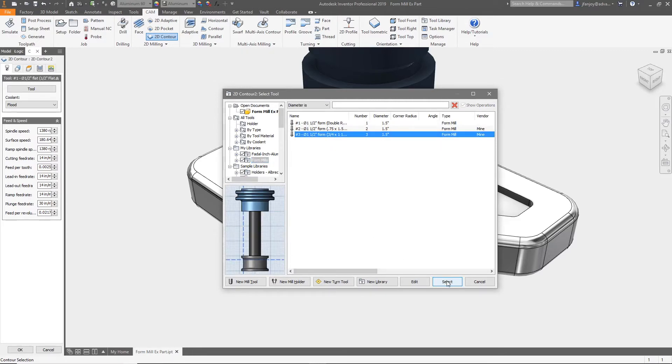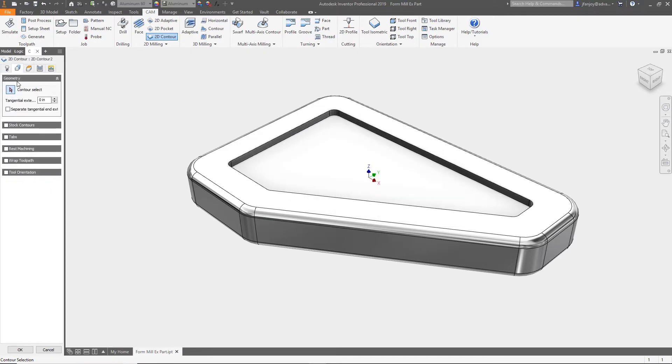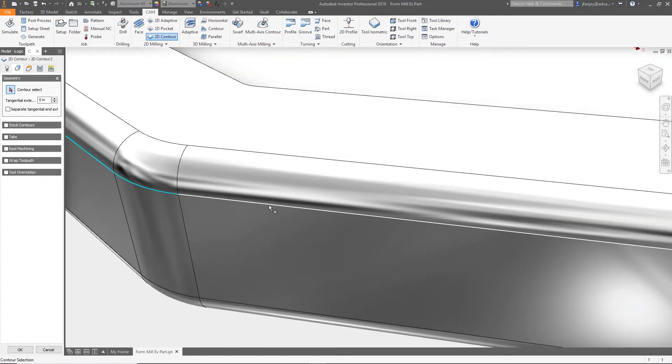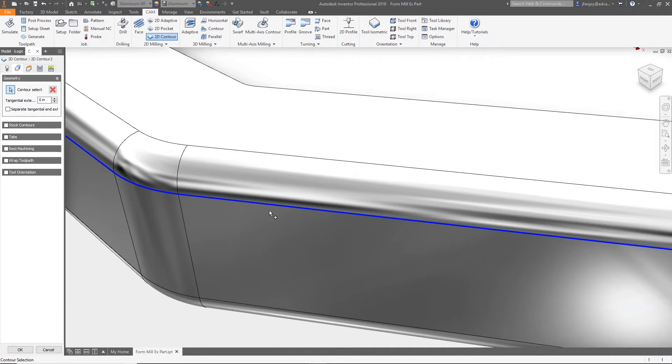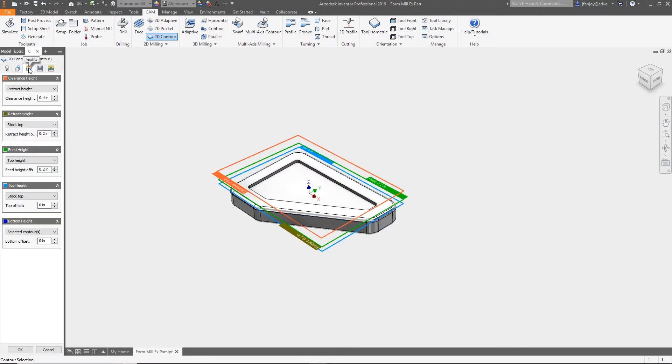Select the form tool that we created. Now we'll move to the geometry tab so we can select the profile for our cutter to take a toolpath along. Notice I'll select the lower edge of the radius to match where my cutter was configured from. Now we'll review the heights tab just to make sure that our contour selection is exactly where the bottom height should be.